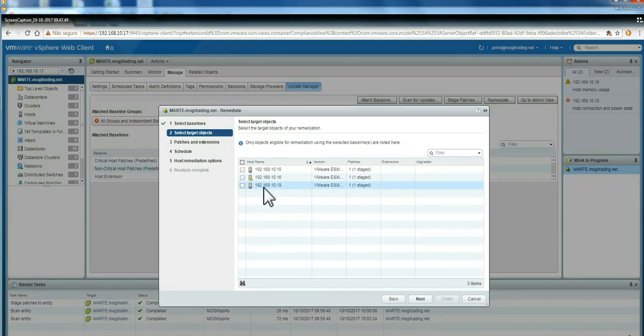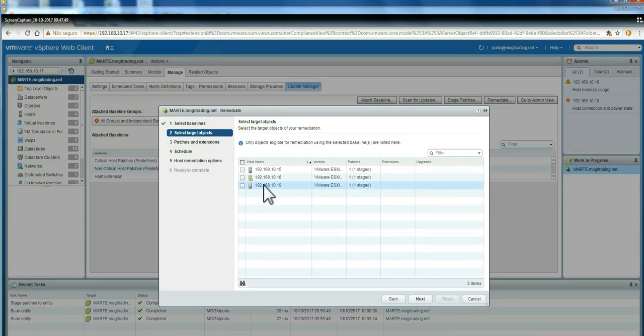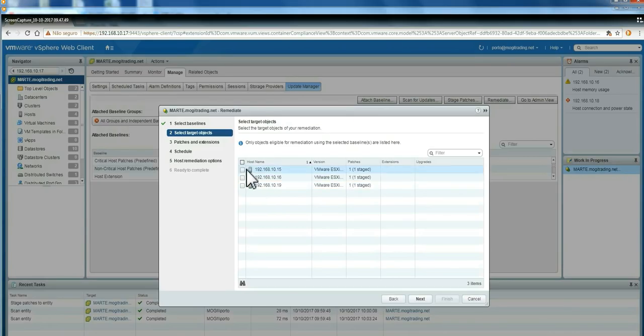So what you're going to do, what you must do when you have this situation, is you apply the upgrades to one host, then you move the vCenter server or the Update Manager to that already updated host. And from then, you upgrade the other hosts. So your Update Manager is always online and the vCenter server is always online.